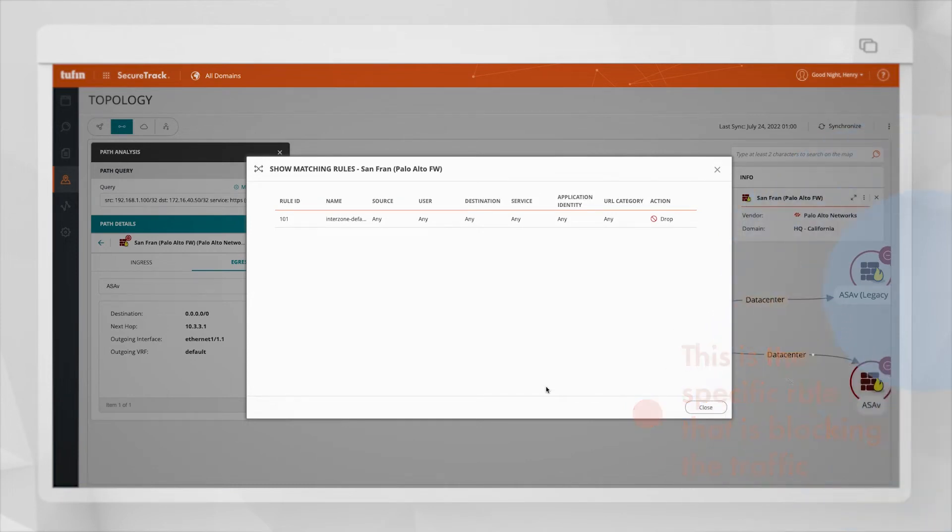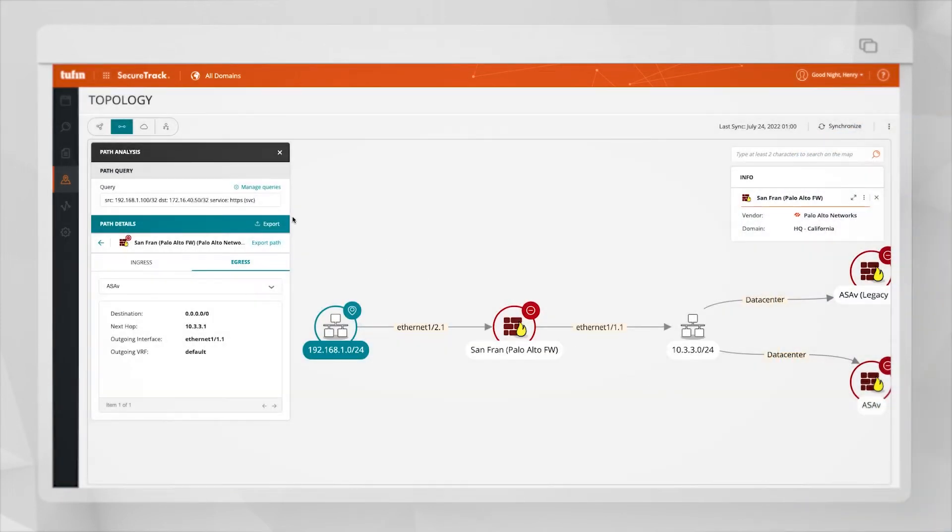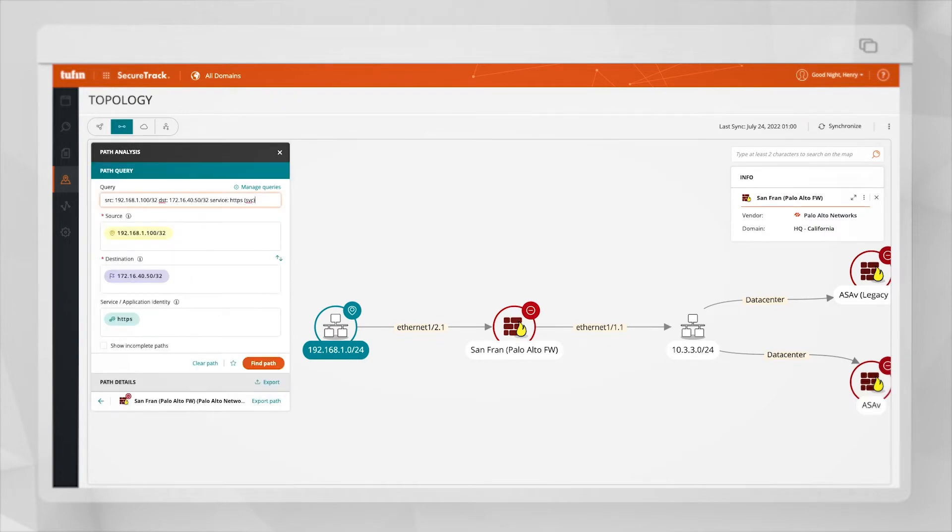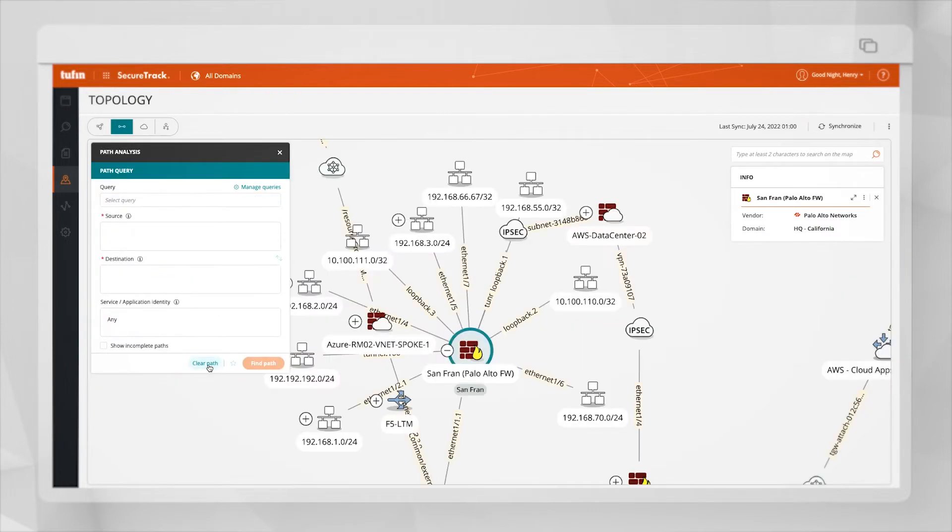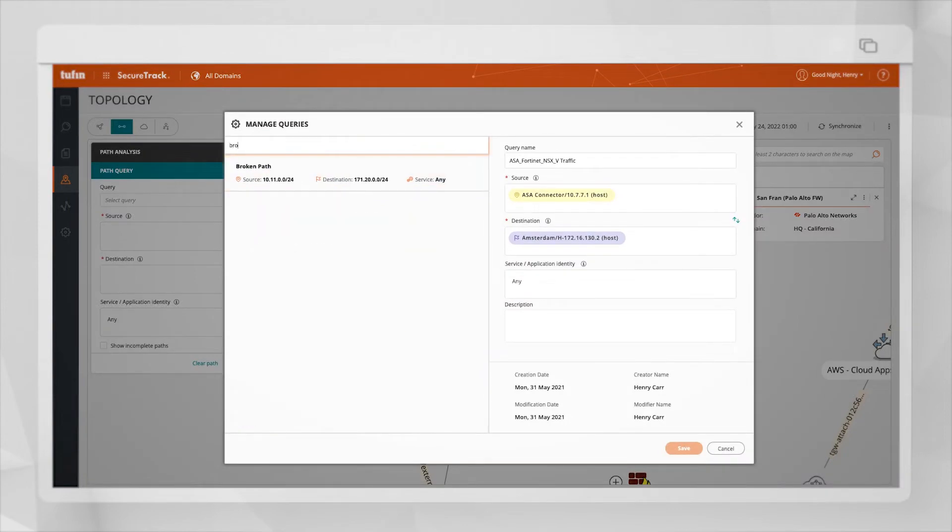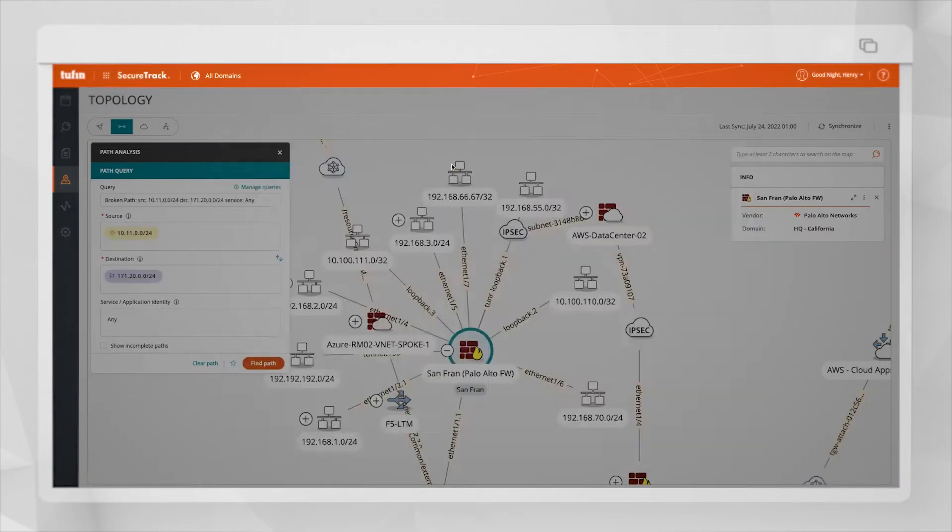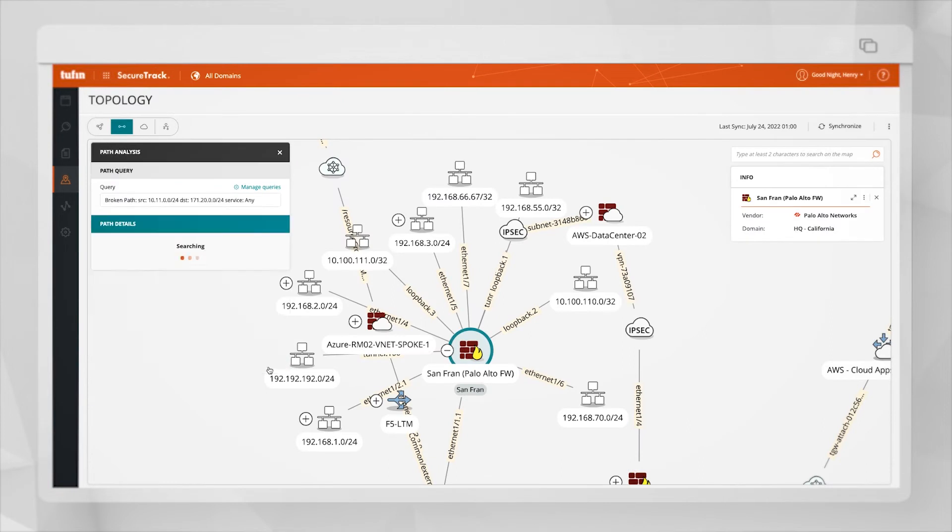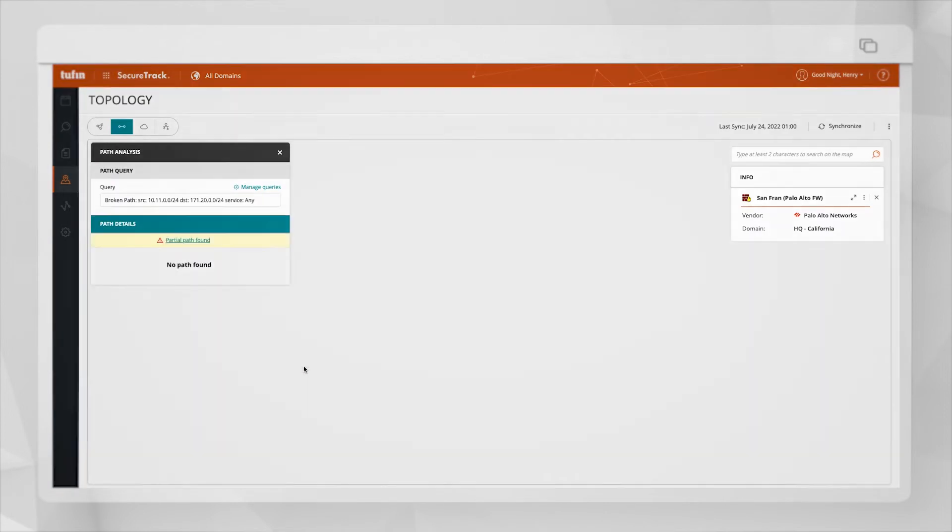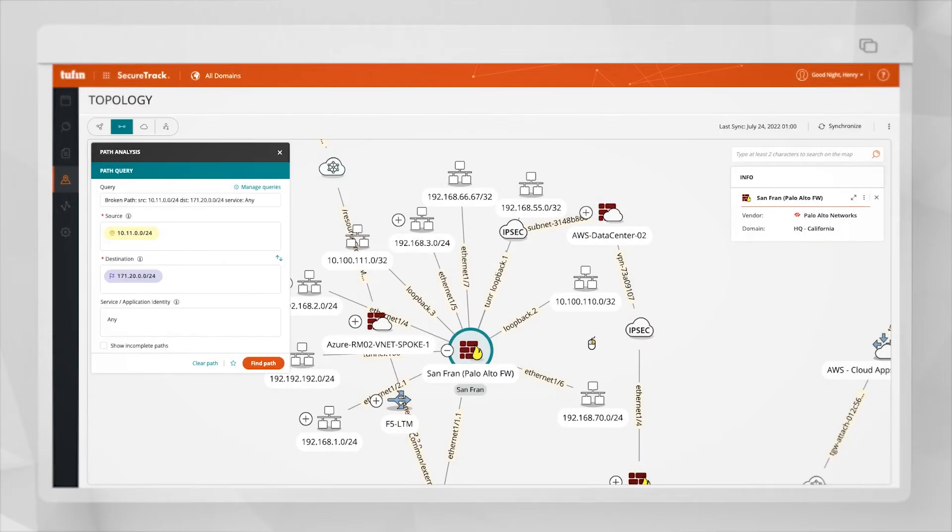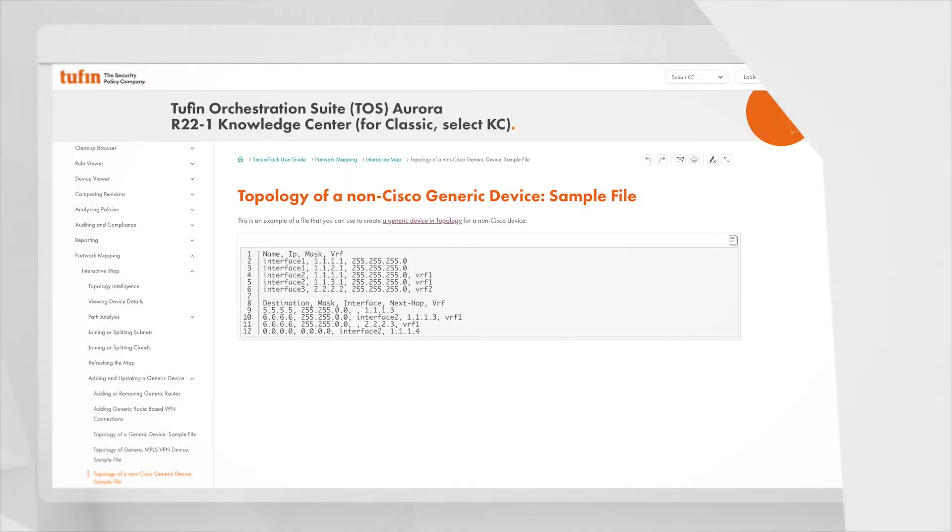In the topology map, it's really important to have all the devices from the network in order to avoid a broken path between the source and the destination, like in this example, where the path is not completed. In some cases, users cannot monitor all their devices with Tufin due to lack of access to a device, a policy restriction, or an unsupported device. This is where the generic device tool comes in.